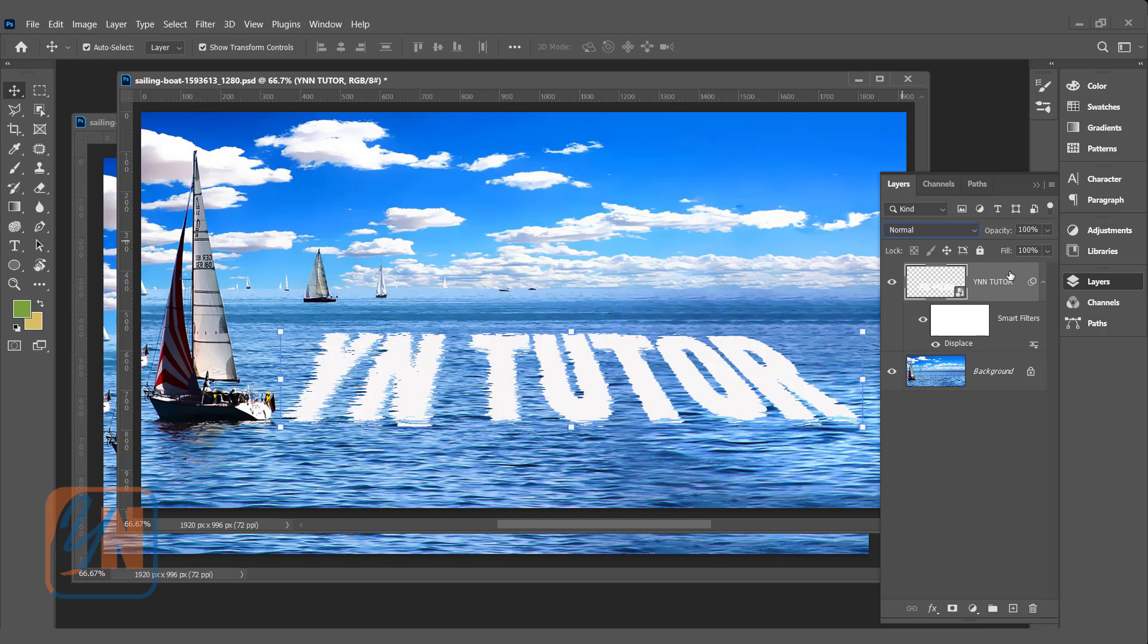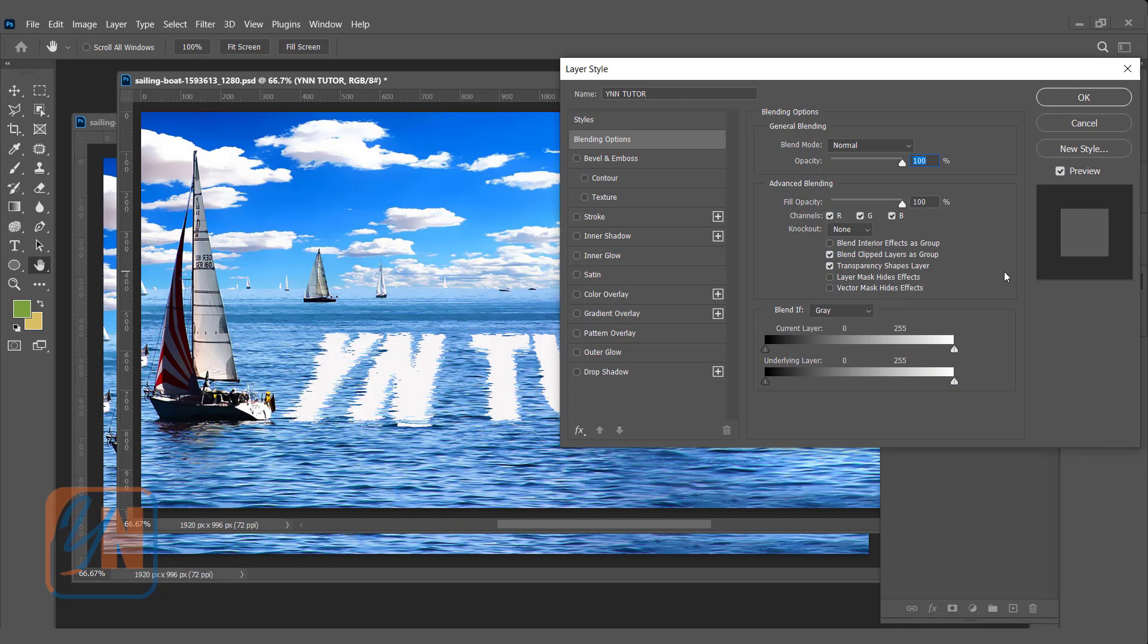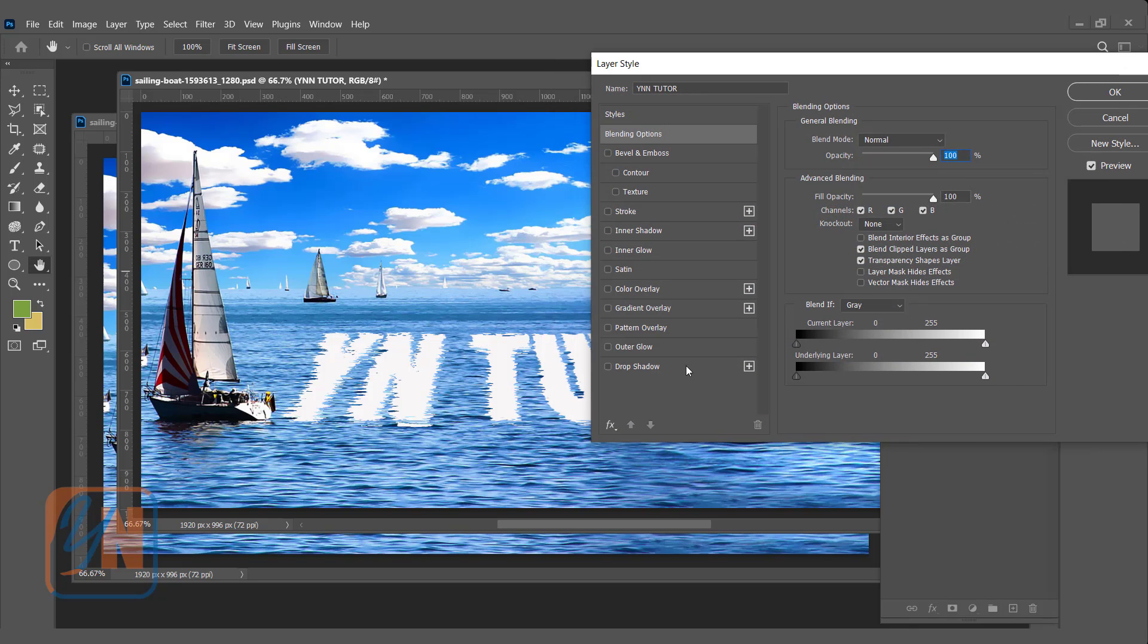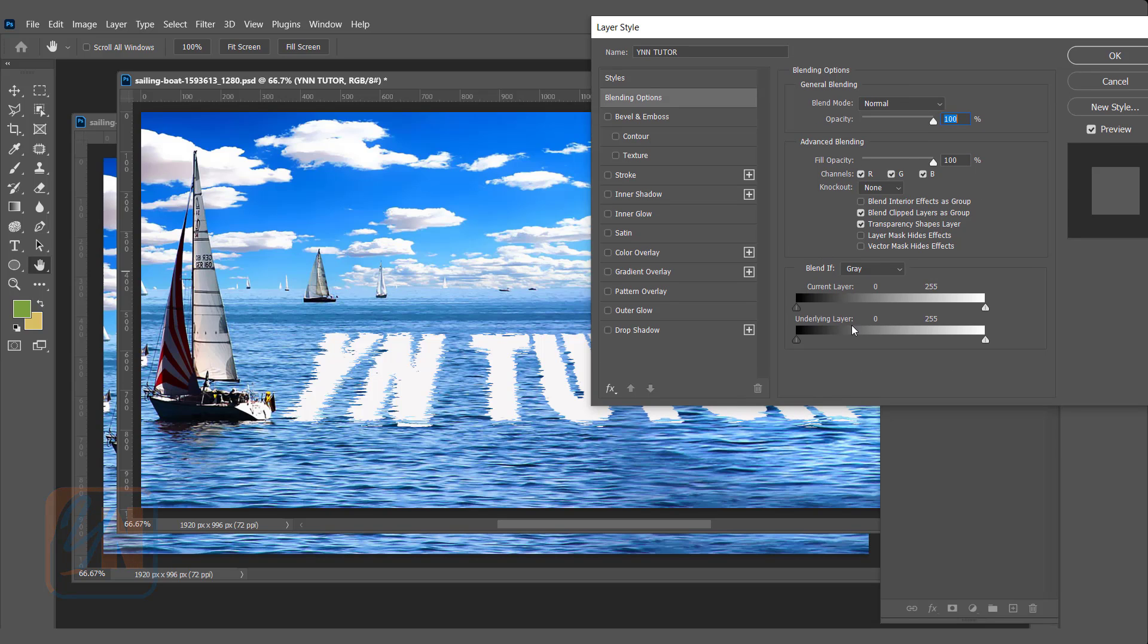To do that, double click in this area in the layer. You don't need to do anything here. At the bottom, we have blend if. In blend if, underlying layer, we have slider from the bright side and from dark. To reveal the bright part of the background in our text, move the slider back from the bright side.